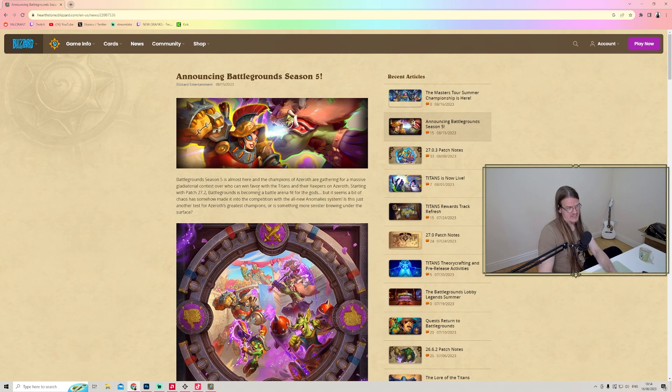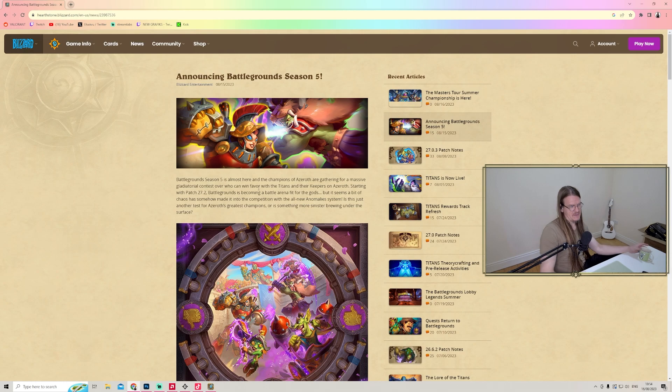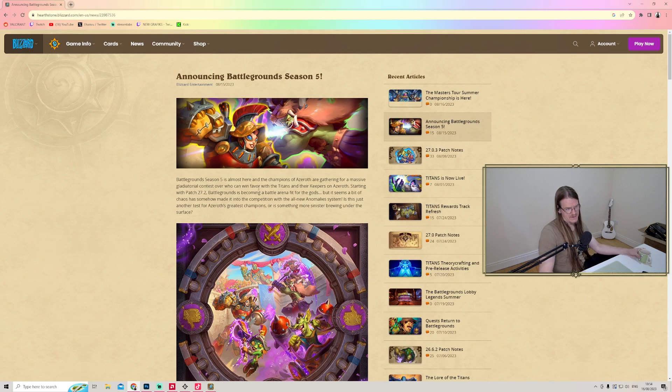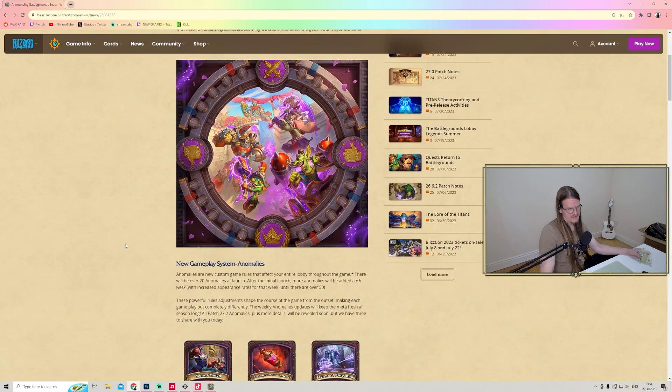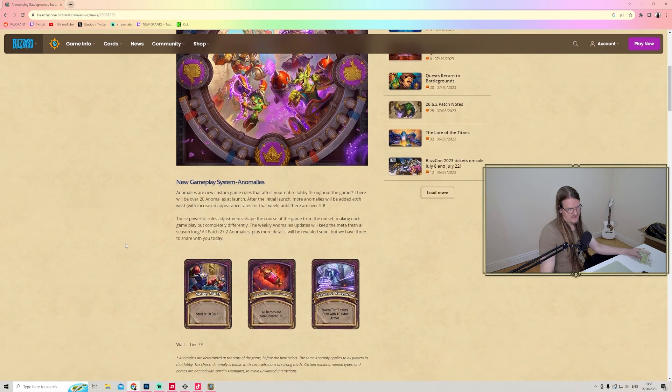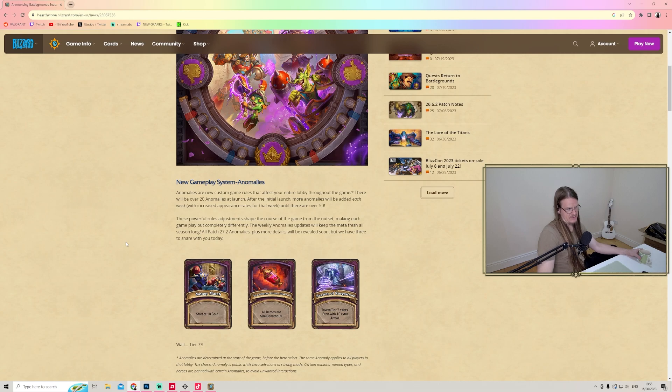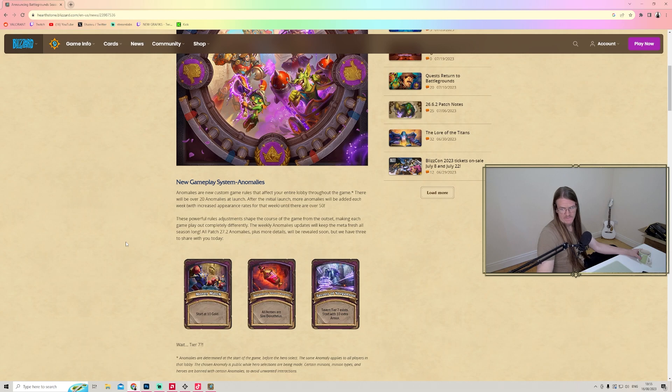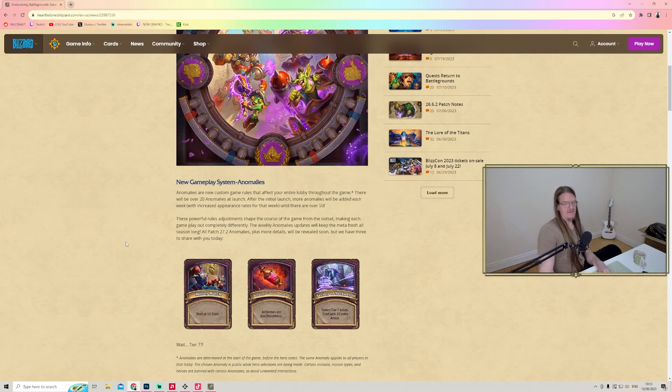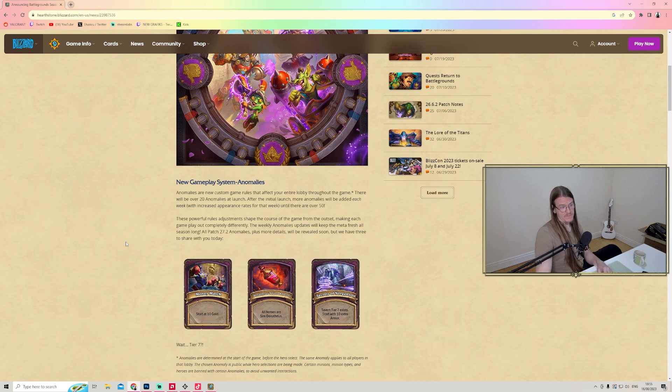Starting with patch 27.2, Battlegrounds is becoming a battle arena fit for the gods, but it seems a bit of chaos has somehow made it into the competition with all new anomalies. Is this just another test for Azeroth's greatest champions, or is something more sinister brewing? There will be over 20 anomalies at launch, and I like that not all lobbies feel the same.